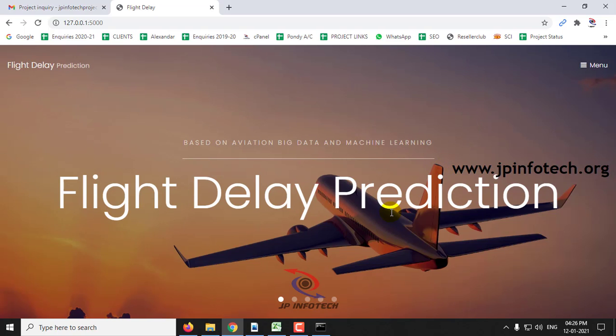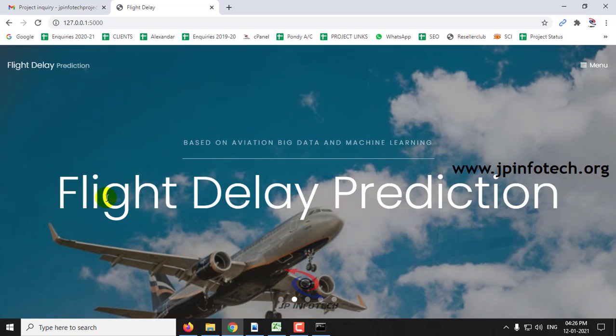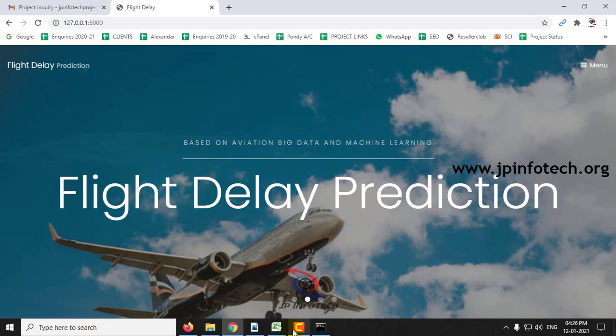This is the homepage of the project with the title Flight Delay Prediction based on Aviation Big Data and Machine Learning.